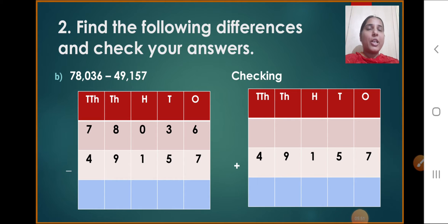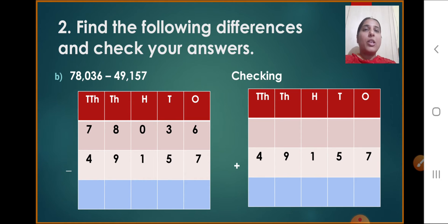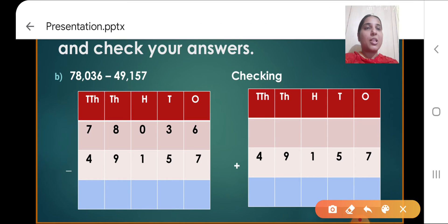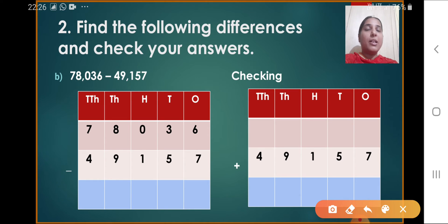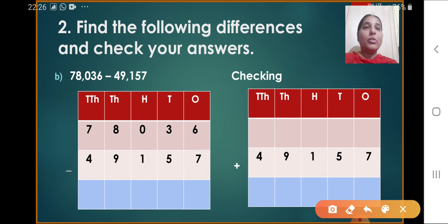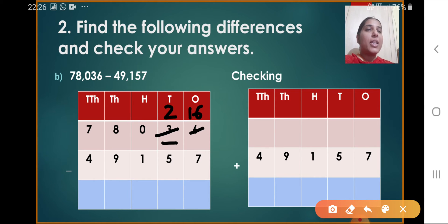Now let's continue question number 2: find the following differences and check your answers. Let's start with question number B: 78,036 minus 49,157. Starting from 1's: 6 minus 7 is not possible, so we have to borrow from the 10's place. The digit there is 3, so when we borrow 1 from 3, it becomes 2, and the 1's place digit 6 becomes 16. So 16 minus 7 gives us 9.